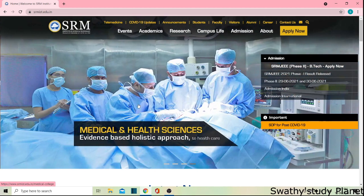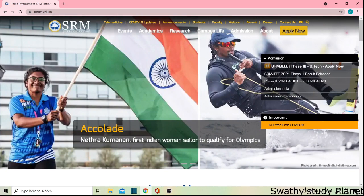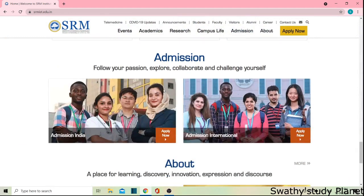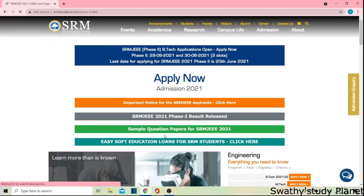Now we are going to look at the SRMist.edu.in website. We will navigate to the same website. Click on Admission, then click on Admission in India.